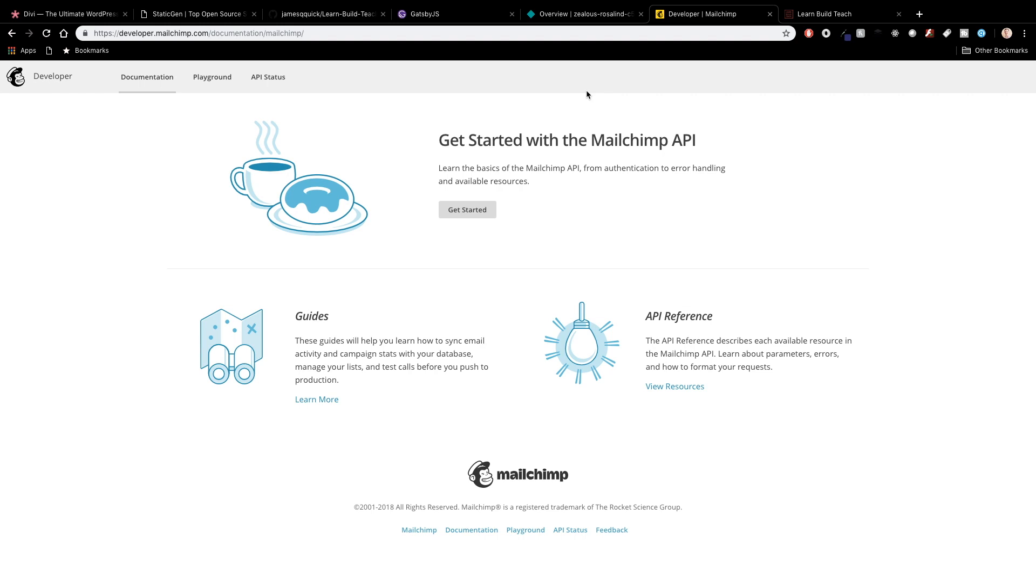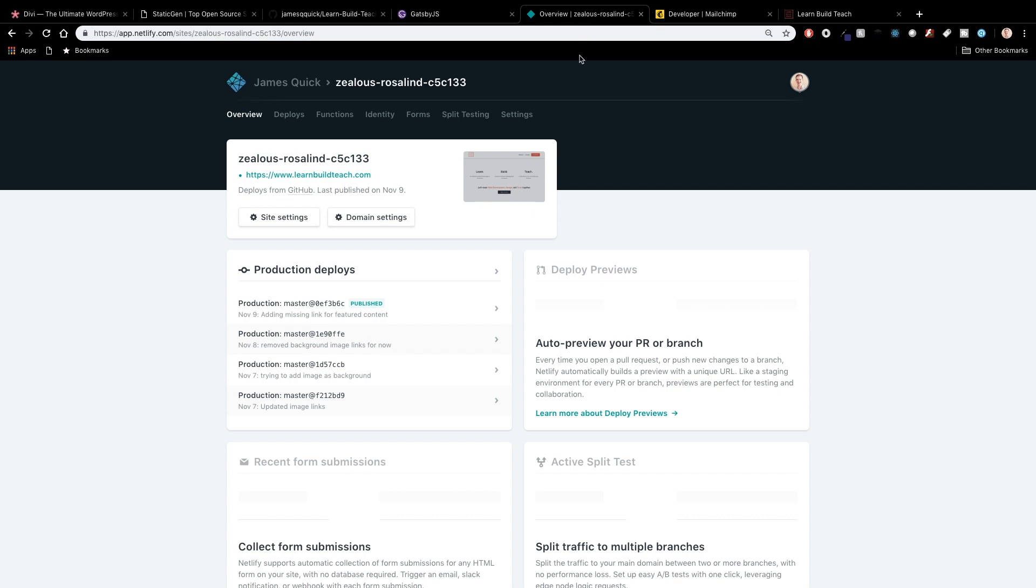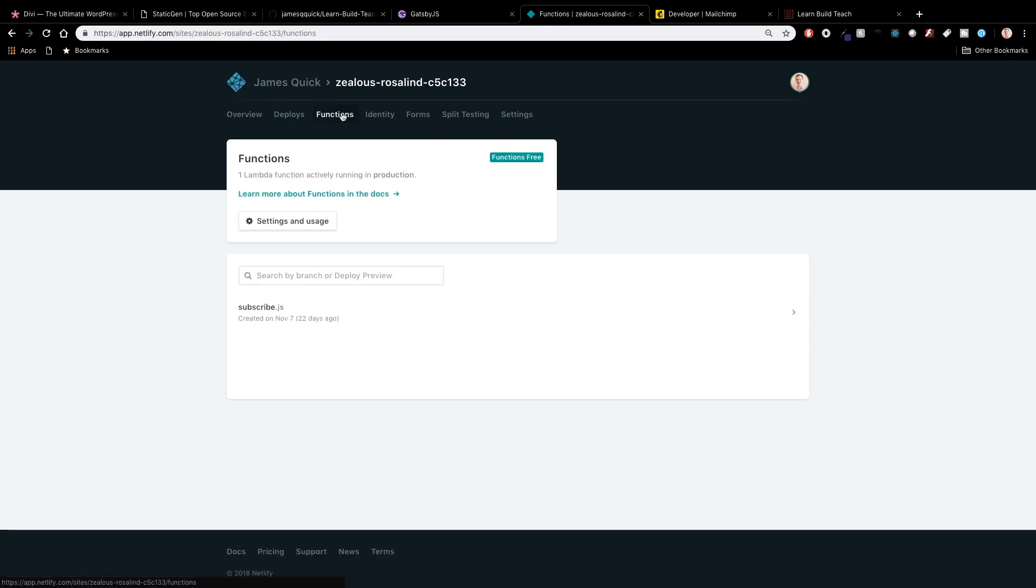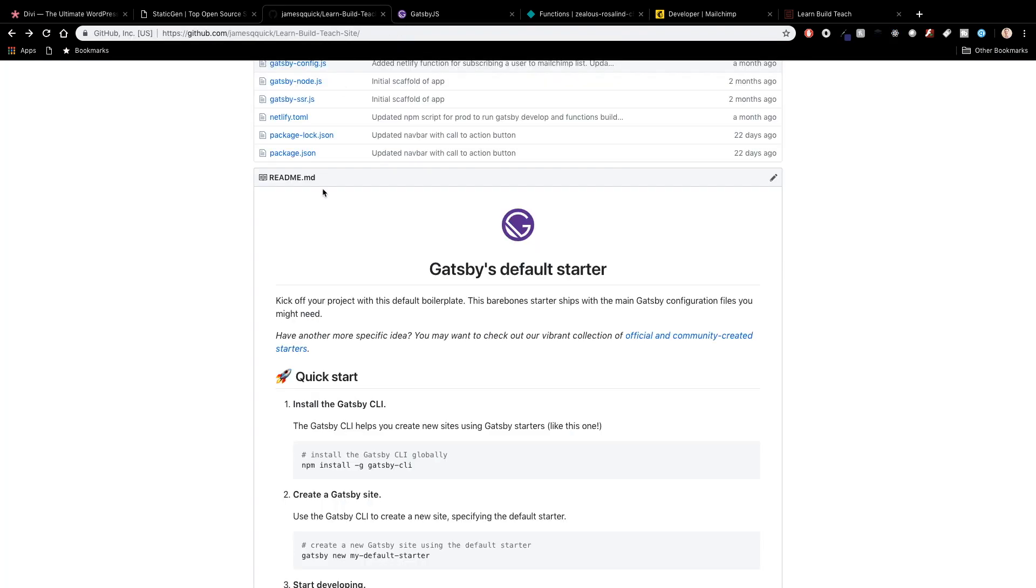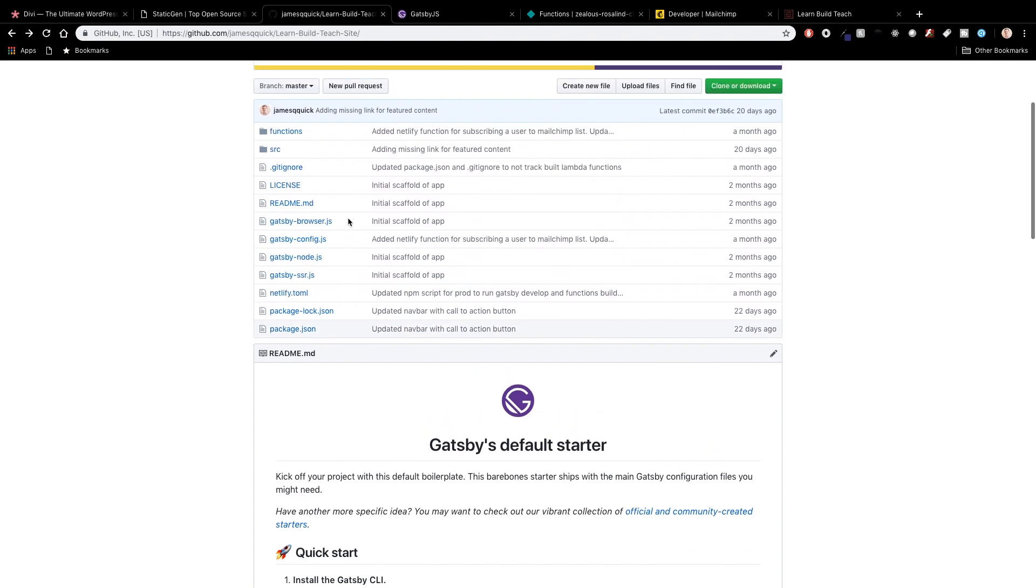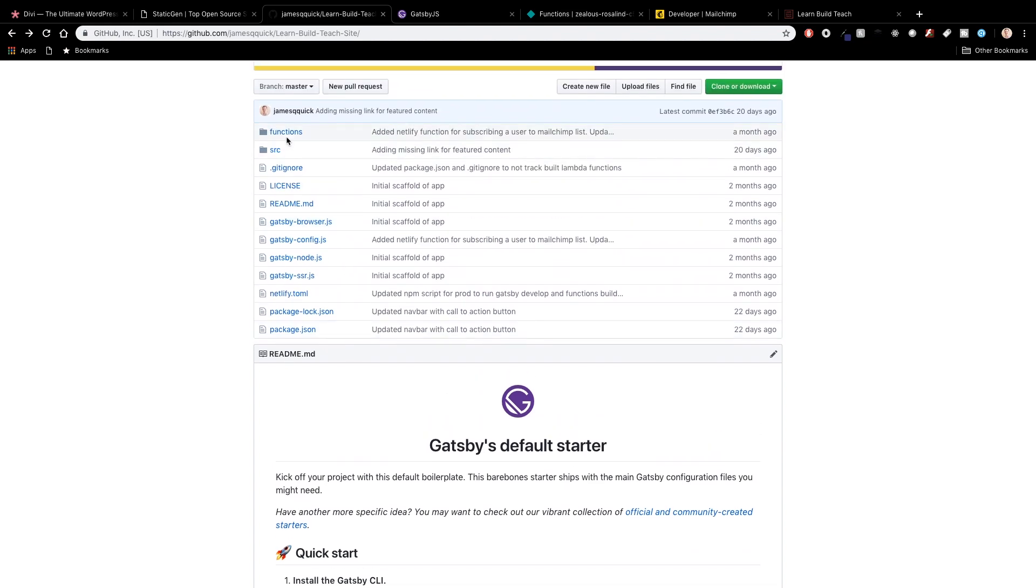So with static sites you don't actually have a server but this is where functions come into play with Netlify that are really cool. So functions are serverless functions or lambda functions. Lambda is the more specific AWS implementation of serverless functions and these are basically one-off functions that can get triggered and you can do whatever you want with them inside of that function.